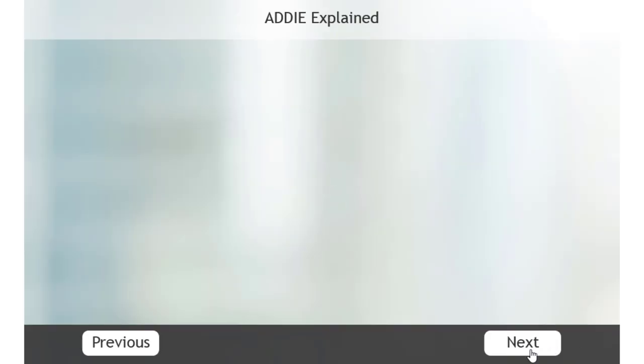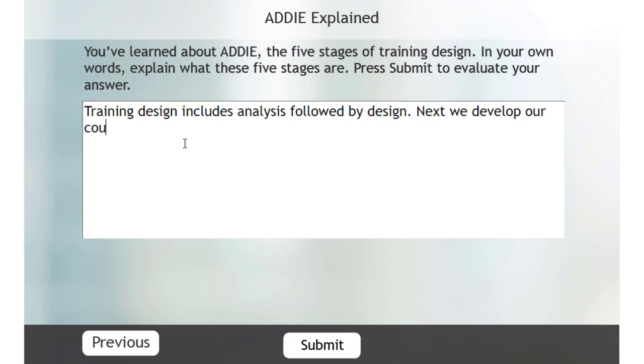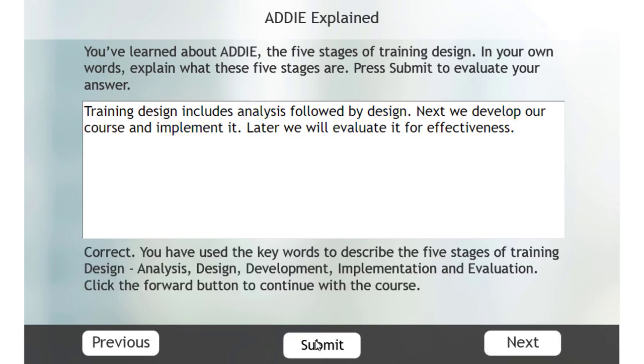Let's reset this and see it with the correct answer selected here. So in this case here I'll write a different answer. There we go. Hit submit. Correct. You've used all five of the keywords.